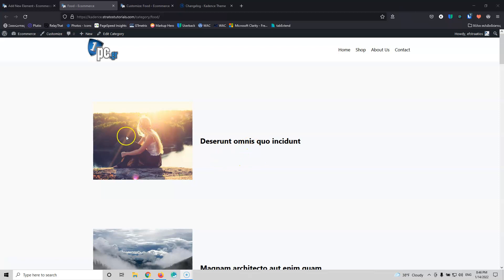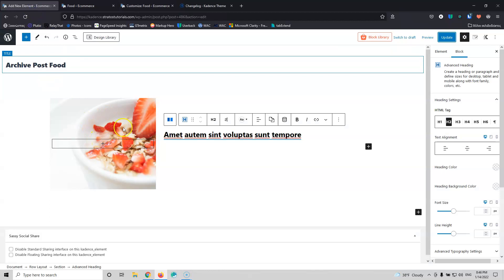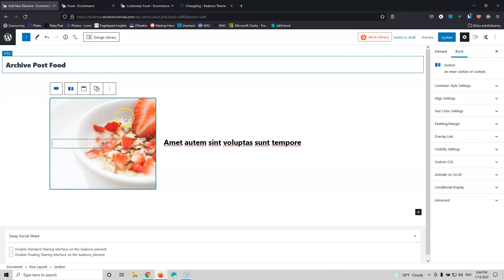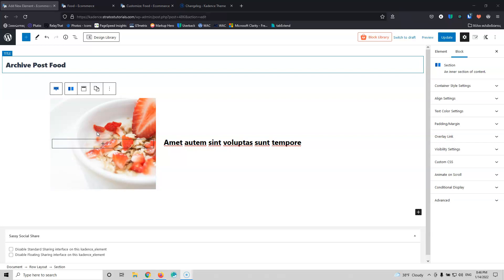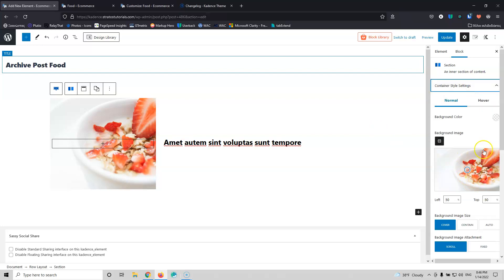Let's see what else we can do and the pros and cons of this method. Using the background method means the whole image is not displayed — it's just a background at the size you've set. This is fine if you have different image sizes, but if you always keep the same dimensions for every featured image, you should use something different to show the full image. With the container style settings you can see it's not showing the complete image — parts like the strawberries are cut off.